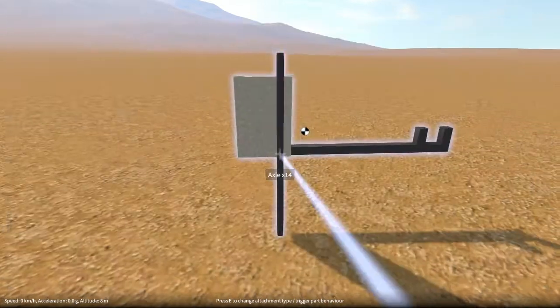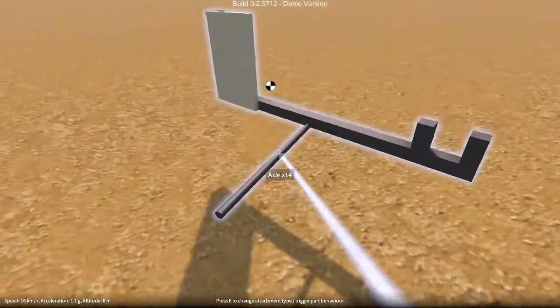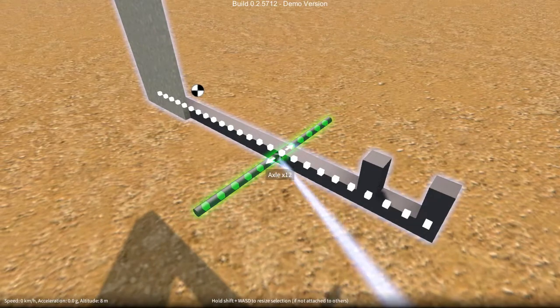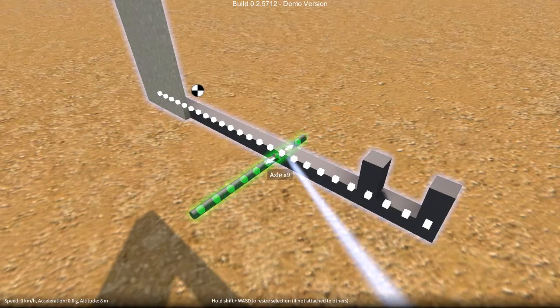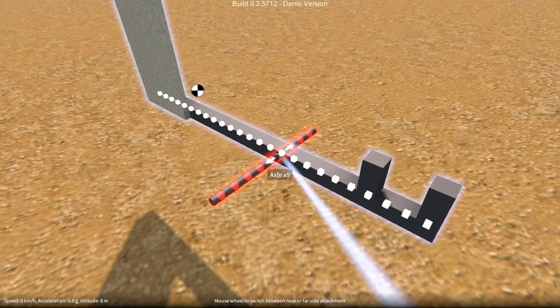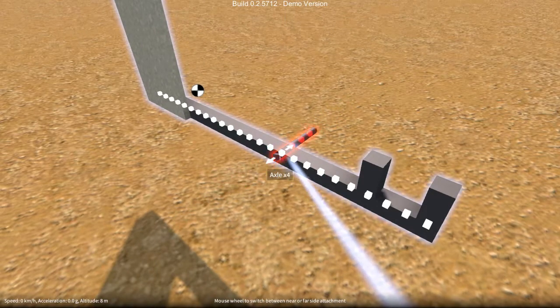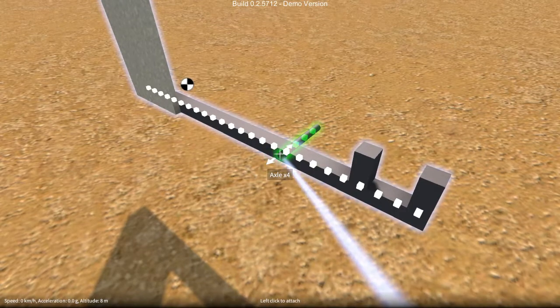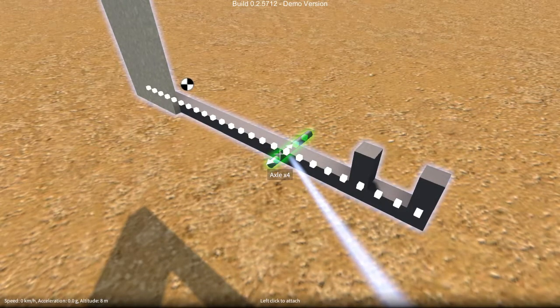As I say, axles work the same way, so we can position an axle, resize it, and just like beams, it can only be resized along the one direction.